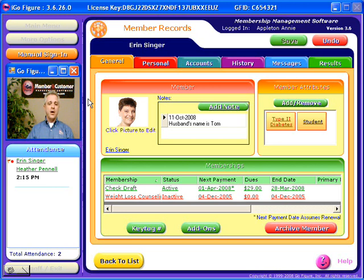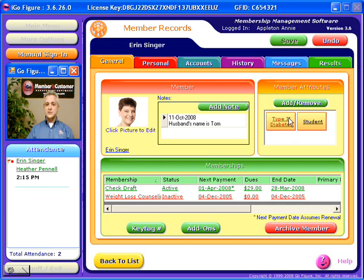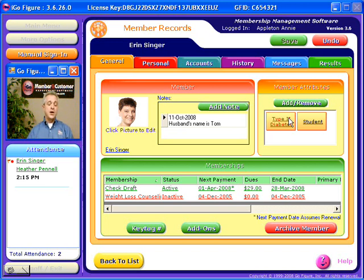Member records are thorough and comprehensive and very well organized for you on these six tabs. The general tab contains useful information including notes and attributes. You can enter as many attributes as you want into the system and assign as many attributes as you want to each individual member. You can also organize, sort, categorize, or filter your members based on their attributes and even send an email to groups of members based on their attributes.